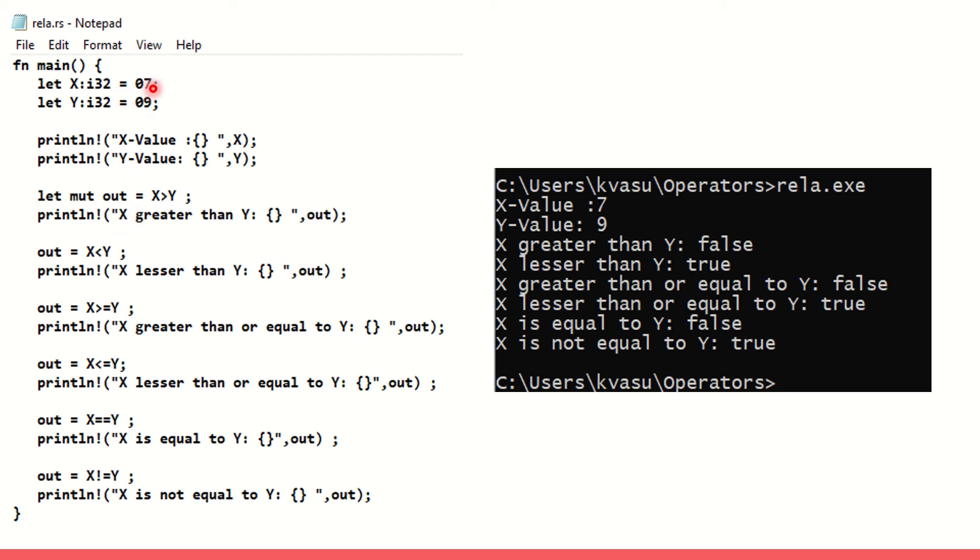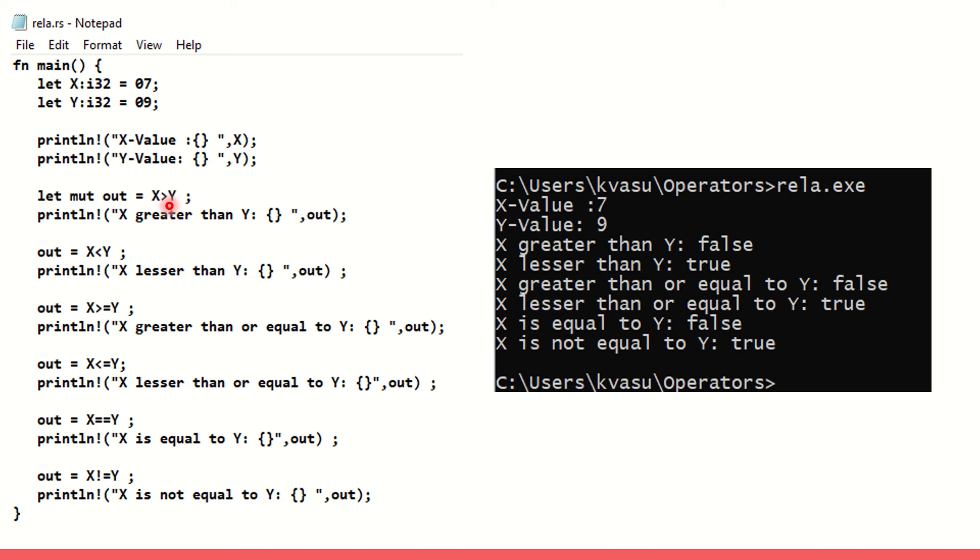Is x greater than y? Is 7 greater than 9? That's the first case here, x greater than y. If x is greater than y, this output will be true. Otherwise, this will be false. When you go with any of these relational operations, if the output is correct, it's true. Otherwise it will be false. Here is x greater than y? No, it's not. So the output is false.